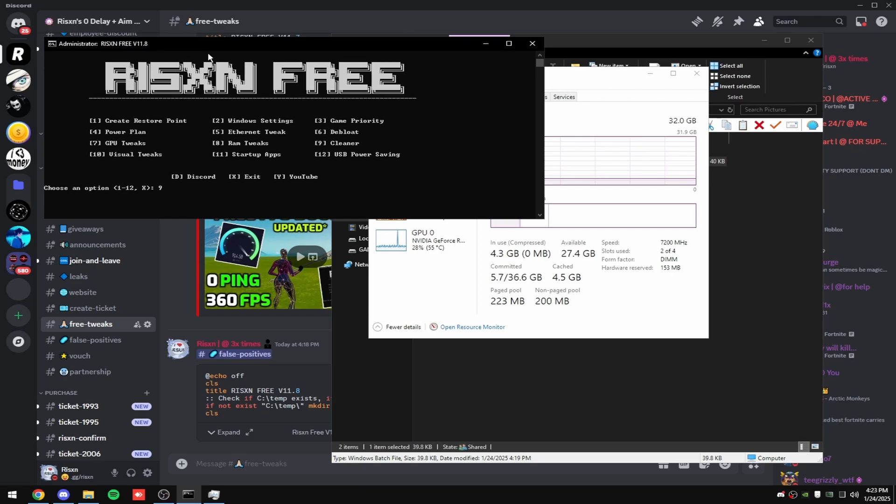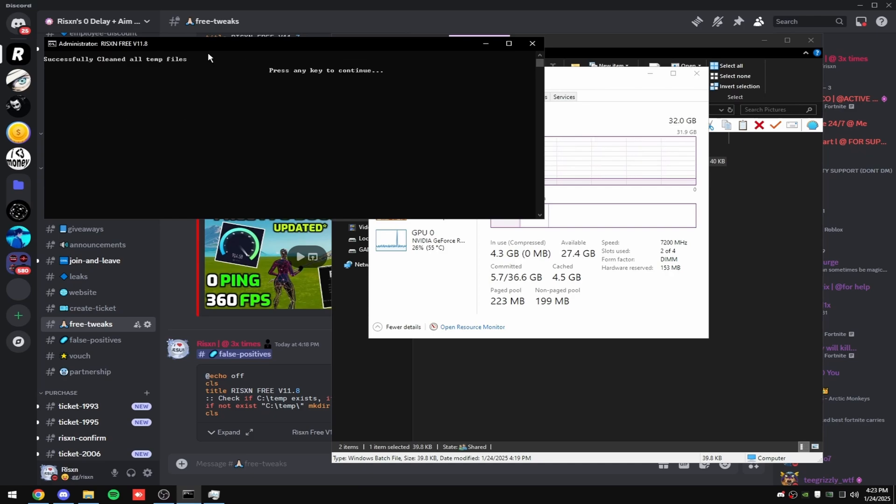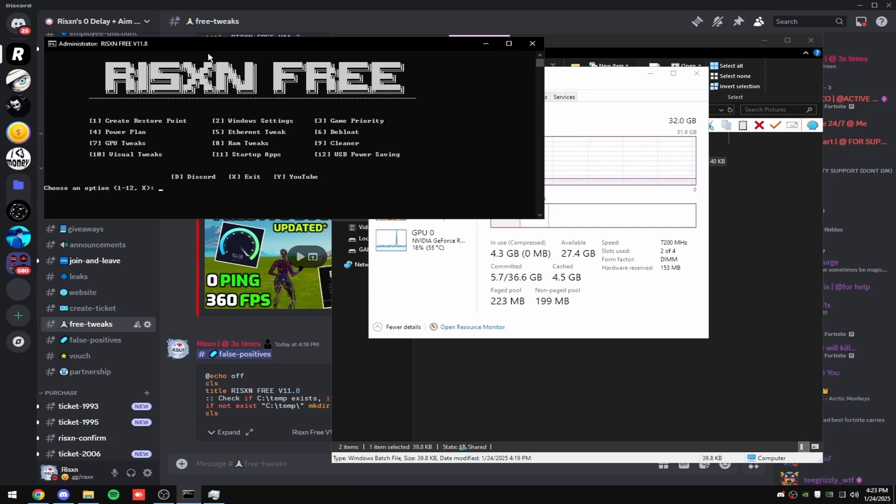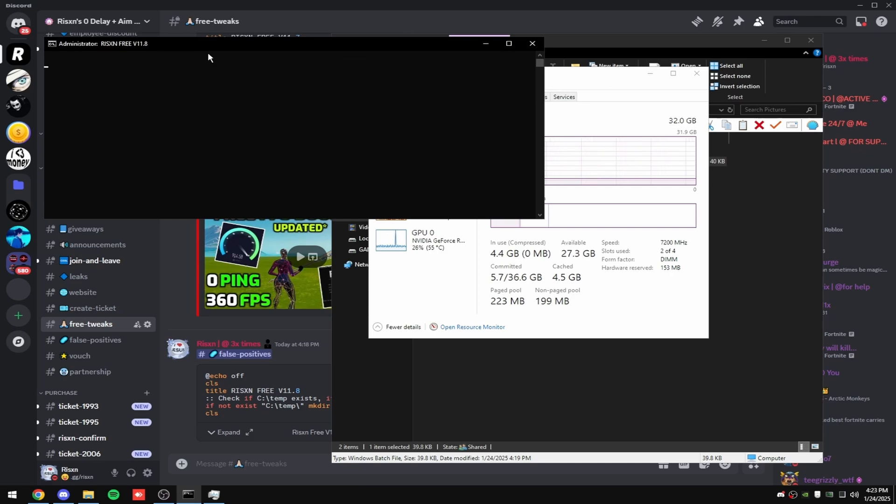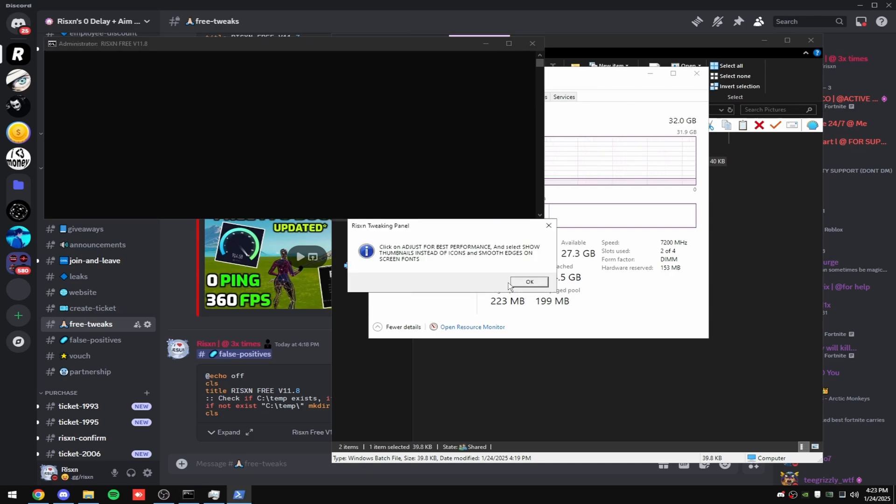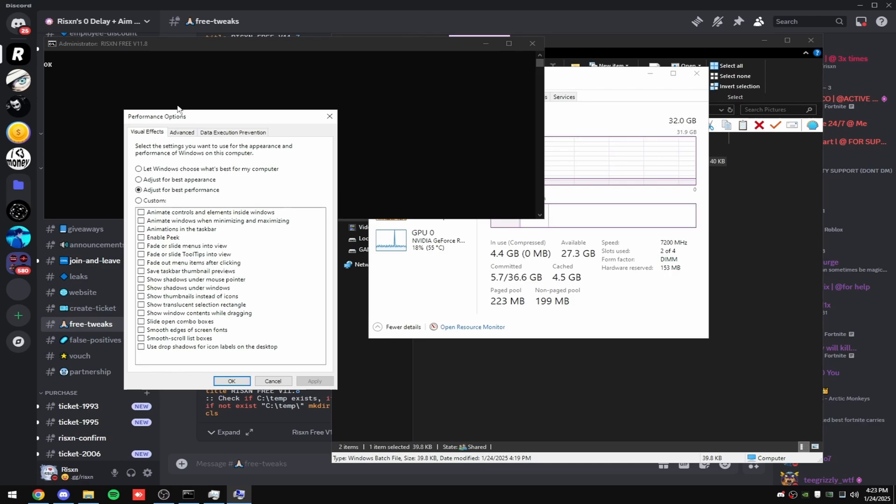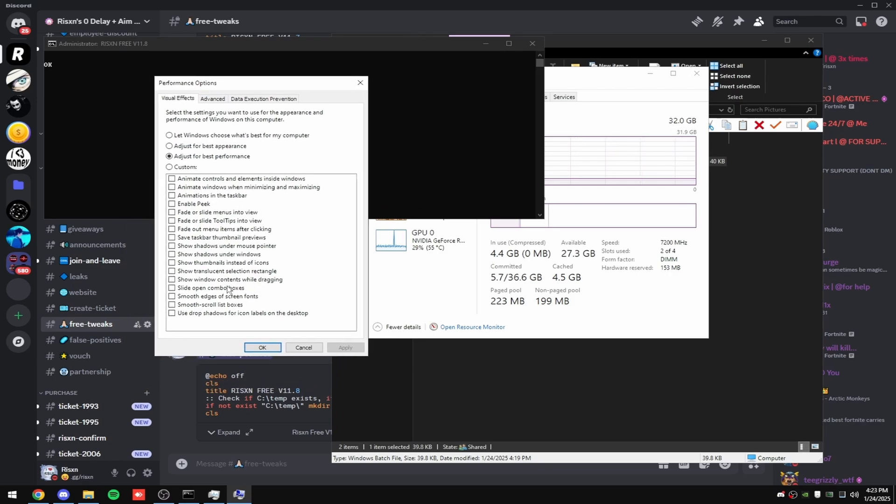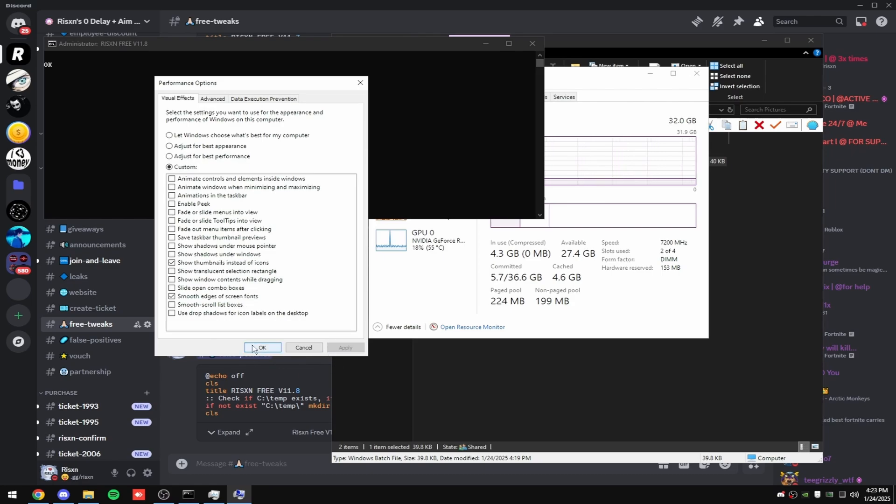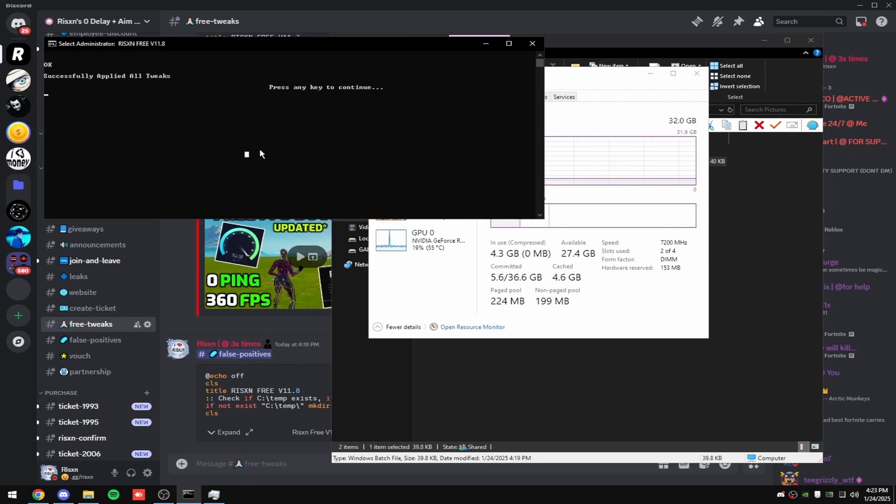And then click any key and type in X and hit enter. And then type in nine. This is just a cleaner. It'll clean your temp files. And then type in 10. This will change your performance options on Windows. Click adjust for best performance at the top. And then check smooth edges of screen fonts and show thumbnails instead of icons and click apply and then hit OK.